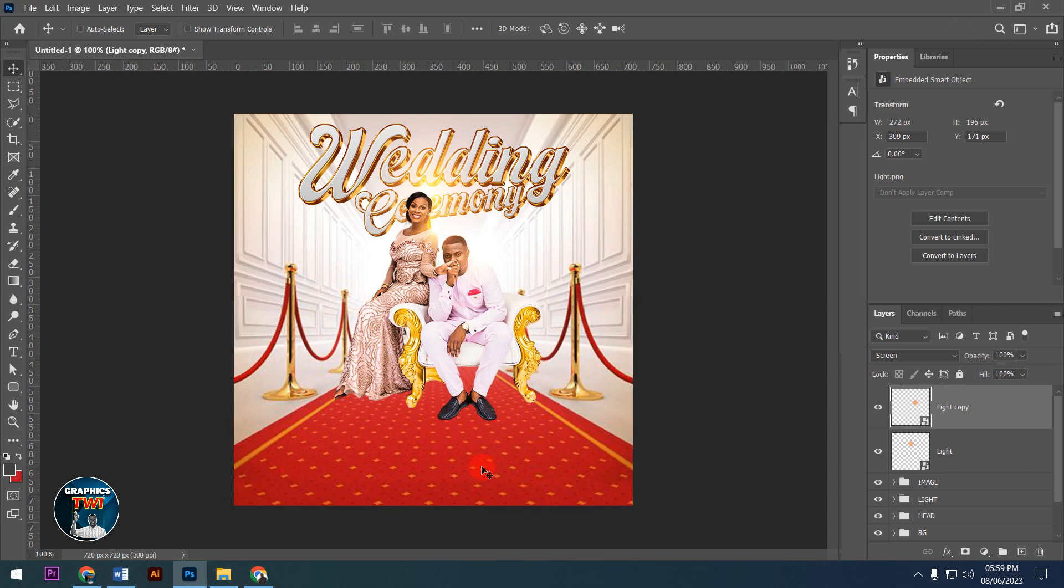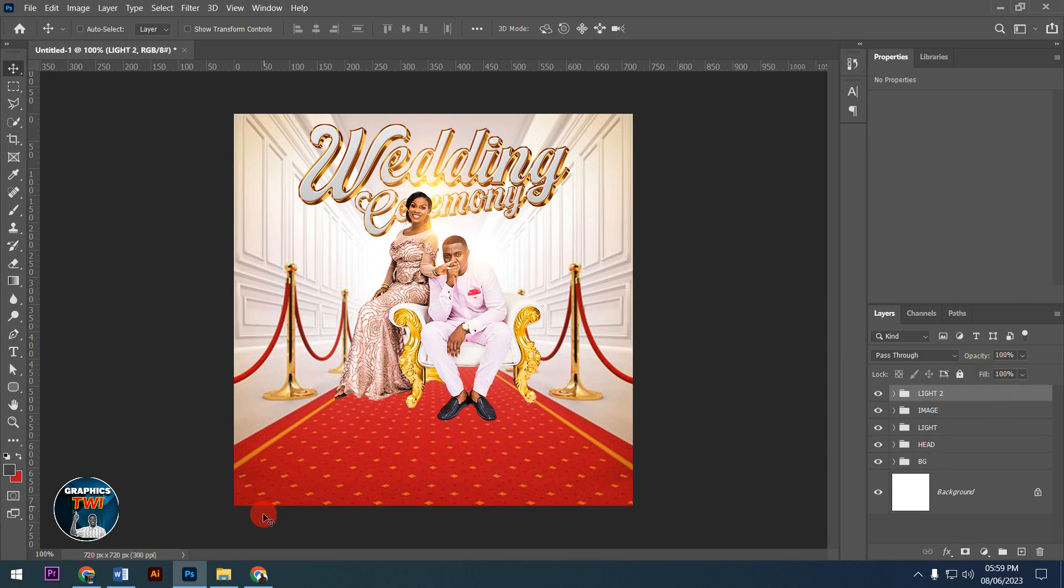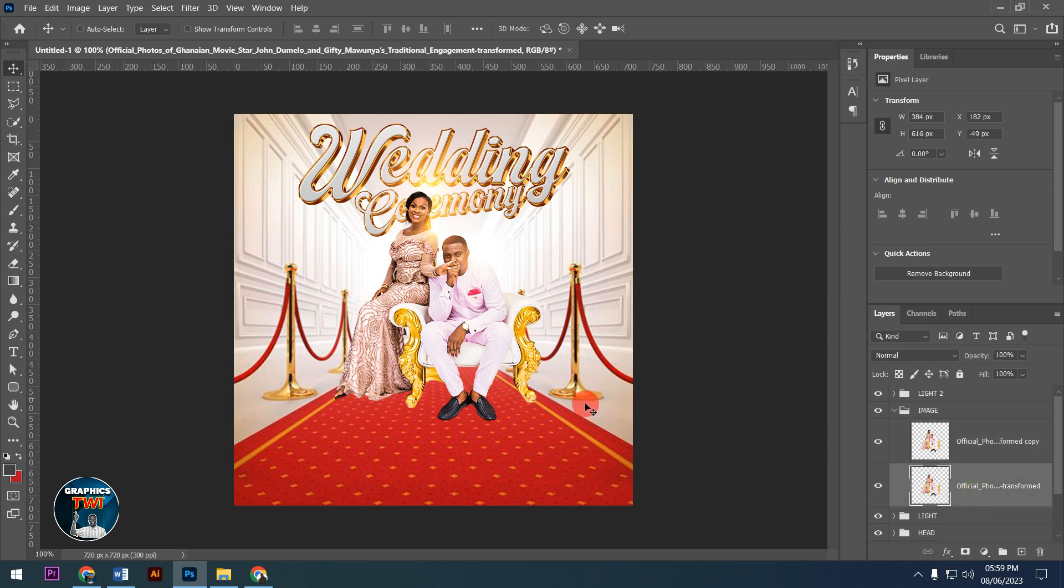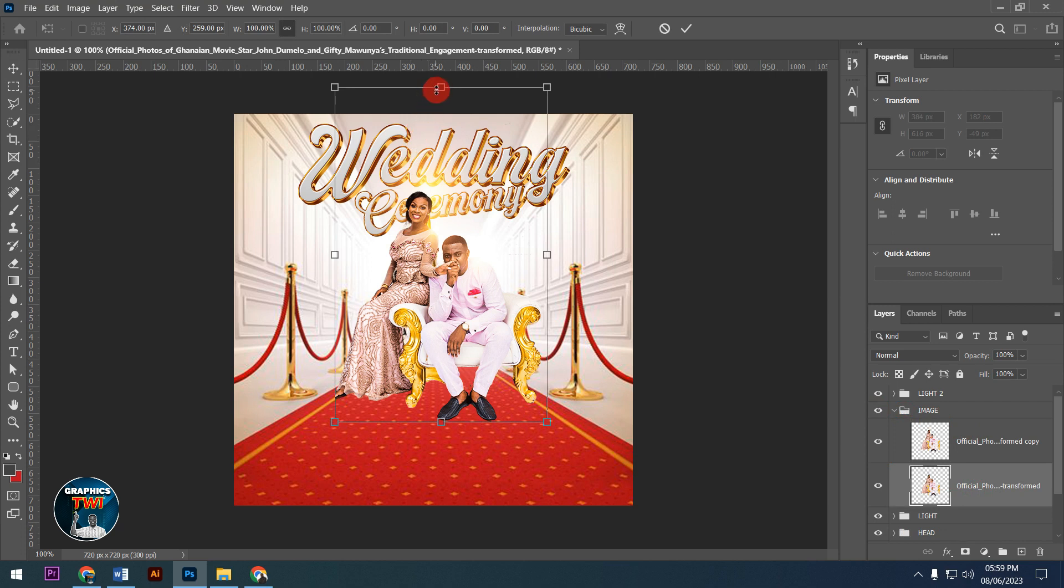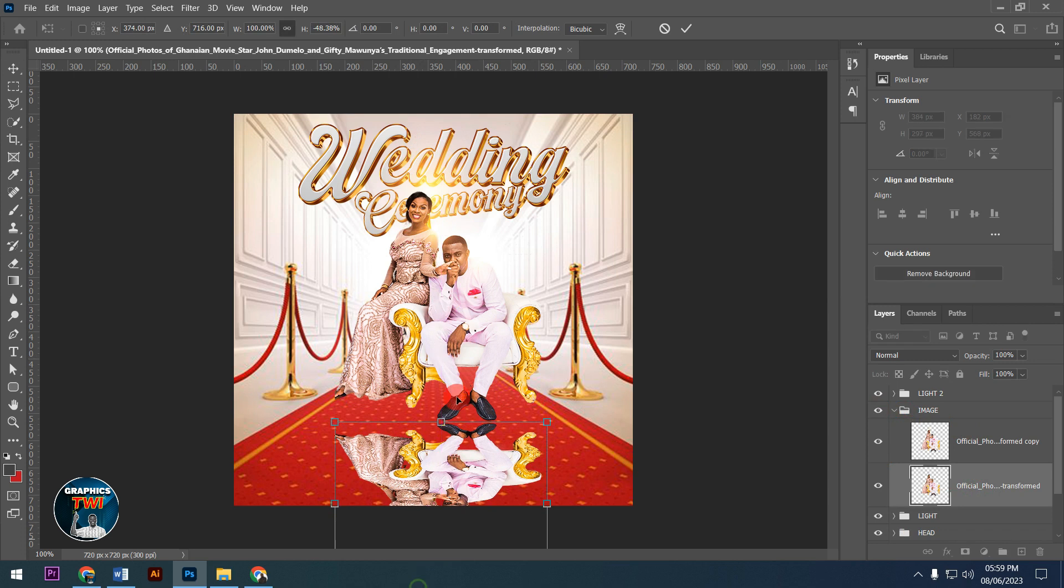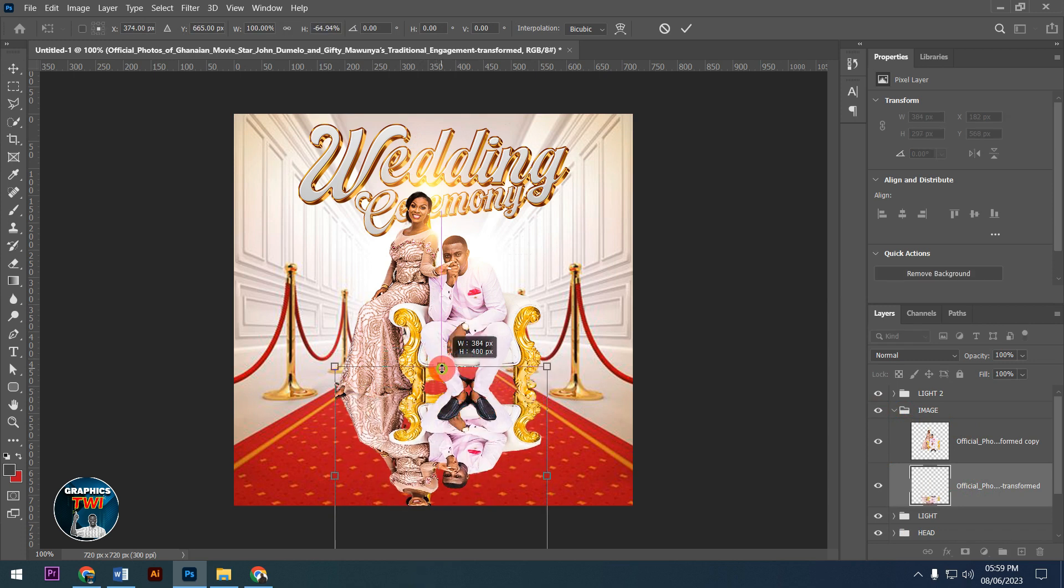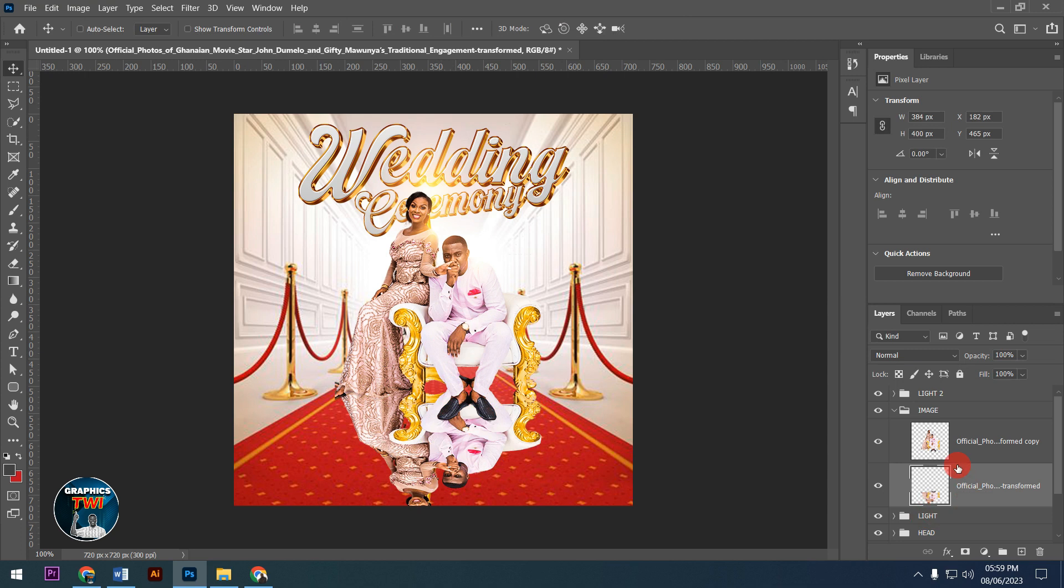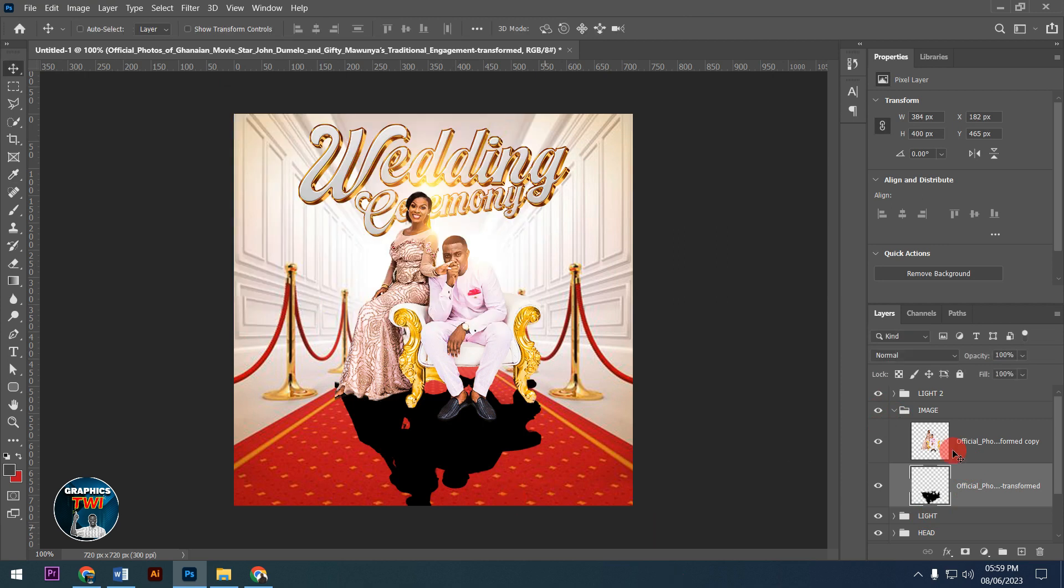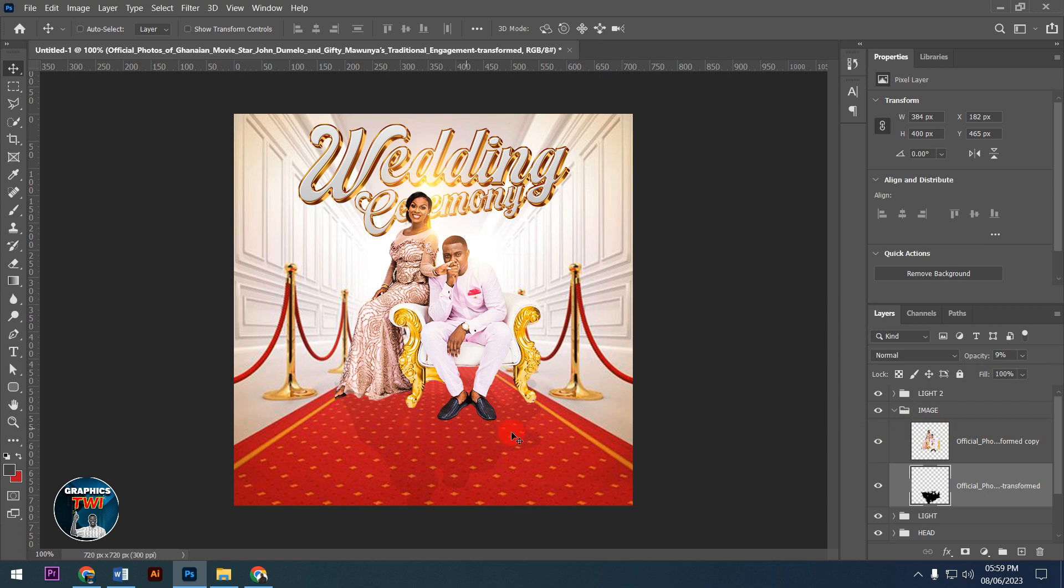I'll group the light elements and name it Light 2. Now let's work on the shadow. I'll duplicate the image using Ctrl+J, press Ctrl+T to bring it down and stretch it. Then I'll use Ctrl+U to turn it black, creating the shadow effect, and adjust the opacity.